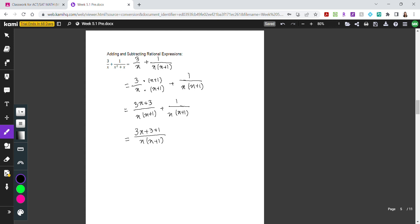The reason we leave the denominator in factored form is that after solving the top, there might be a case where you can factor and cancel terms. Grouping like terms in the numerator gives us 3x plus 4 over x times x plus 1. Since 3x plus 4 has no common factors with the denominator, this is our final answer.